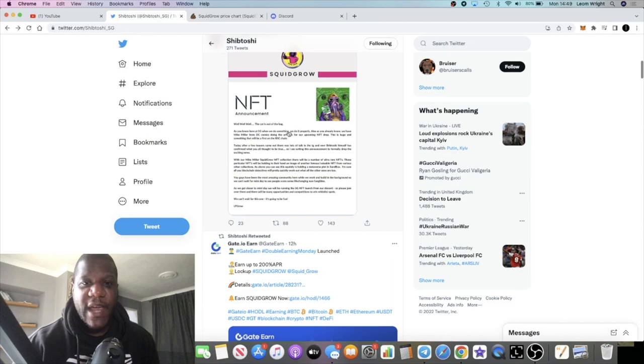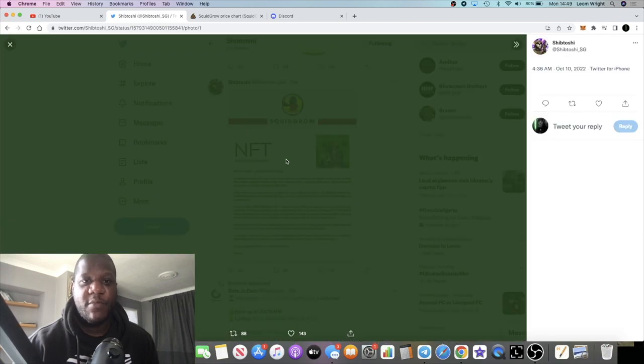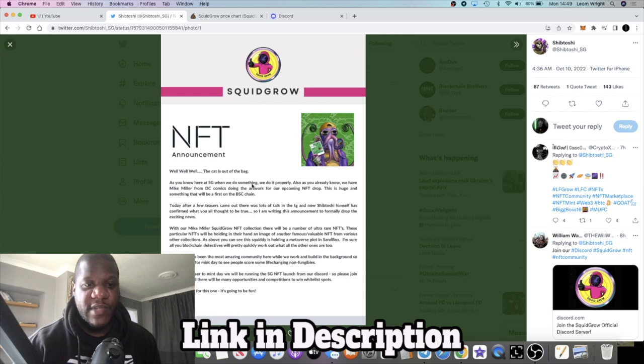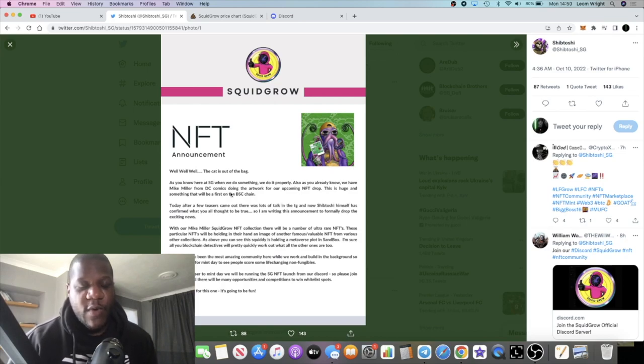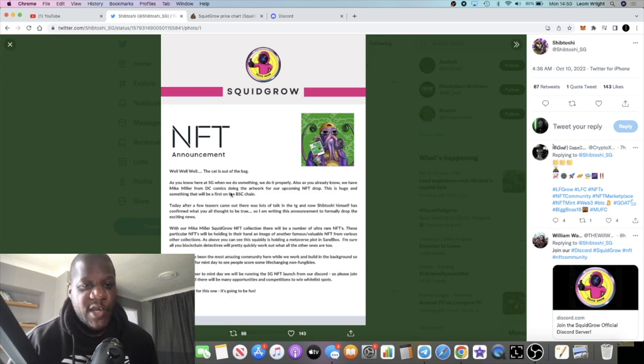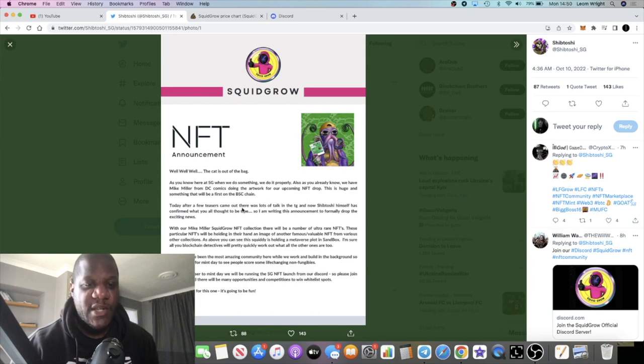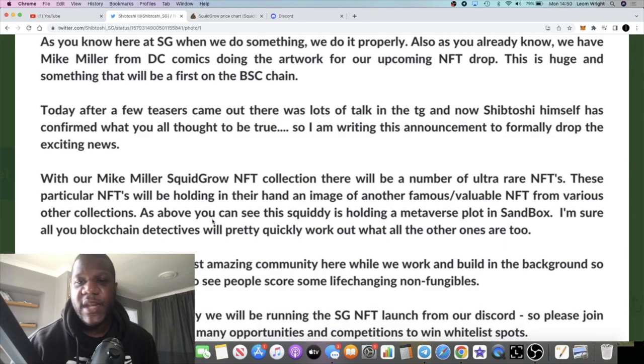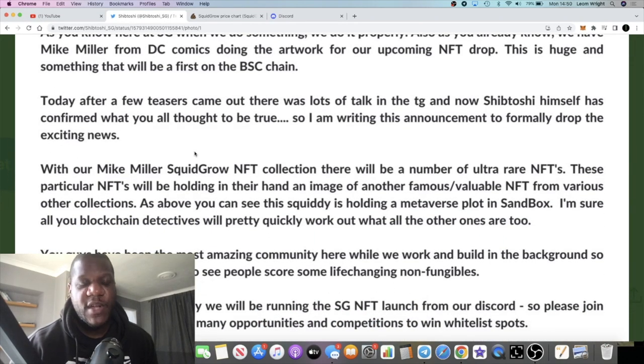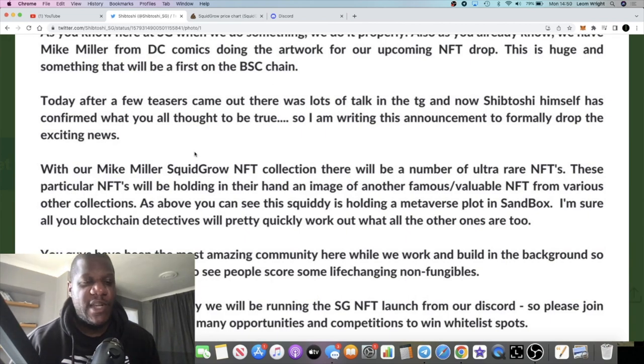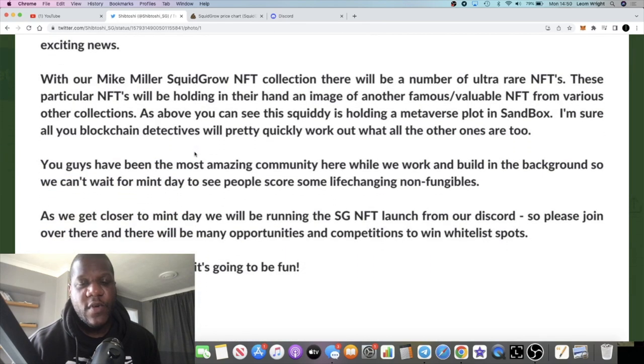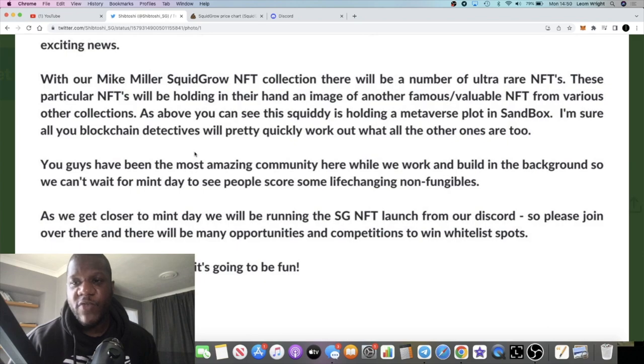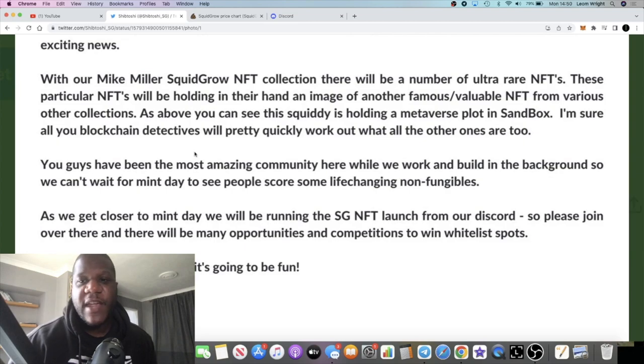We have an official announcement from Shiptoshi himself which says: 'Well well well, the cat is out of the bag. As you know here at Squid Grow, when we do something we do it properly. Also as you know, we have Mike Miller from DC Comics doing the artwork for our upcoming NFT drop. This is huge and something that will be a first on the Binance Smart Chain. Today after a few teasers came out there was lots of talk in the telegram, and now Shiptoshi himself has confirmed what you all thought to be true. So I'm writing this announcement to formally drop the exciting news. With our Mike Miller Squid Grow NFT collection there will be a number of ultra rare NFTs. These particular NFTs will be holding in their hand an image of another famous valuable NFT from various other collections.'